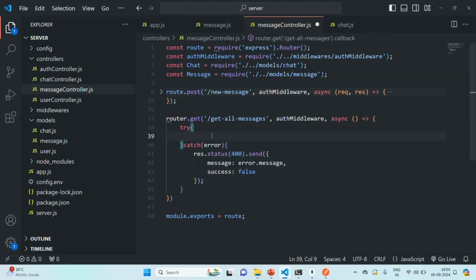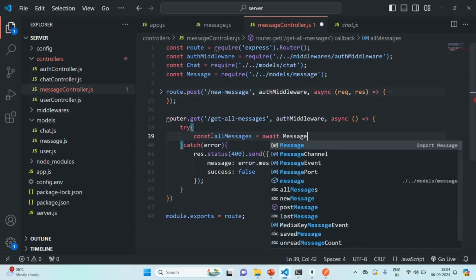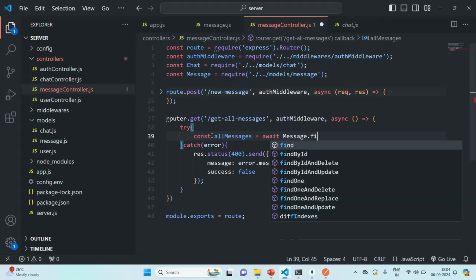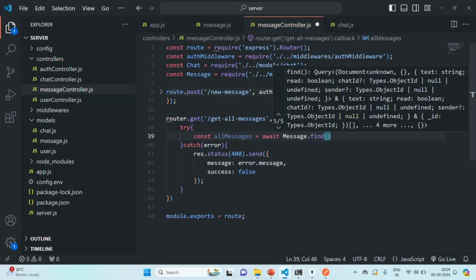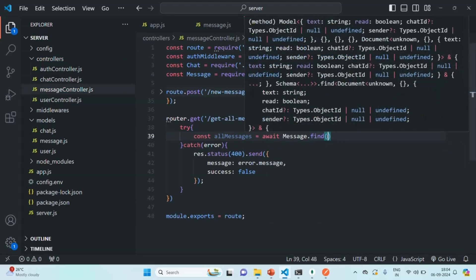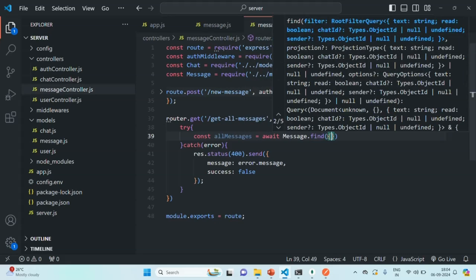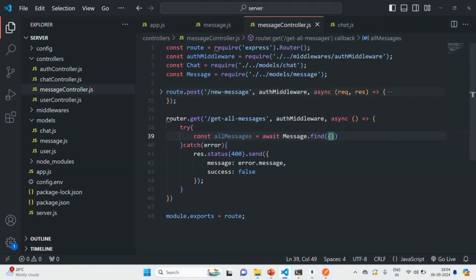In the try block, let's read all the messages of a given chat. We'll create a variable called 'allMessages'. To get all messages, on the message model we are going to call the find method and pass a filter object. We want to filter messages for a given chat using the chat ID, since each message stores the chat ID of its chat.